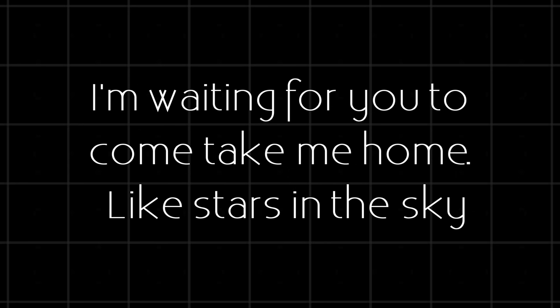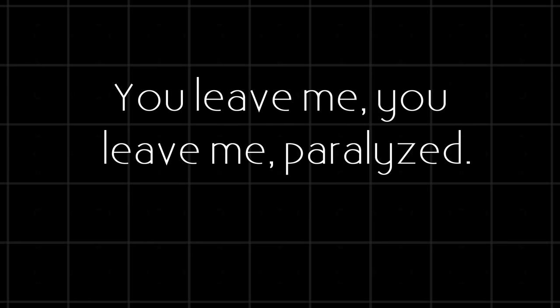You're a satellite, burning so bright, waiting for you to come take me home. Like stars in the sky, light to the flame. You leave me, you leave me paralyzed.